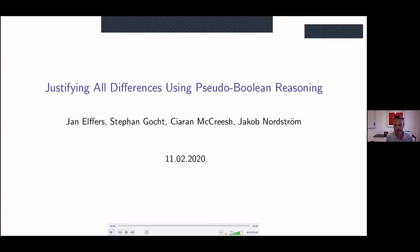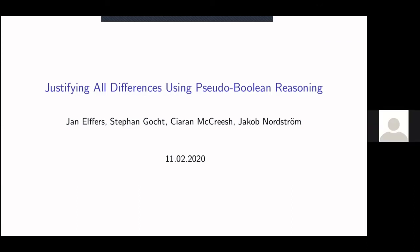Let's move on to the two short talks. The first is on justifying AllDifferent reasoning using pseudo-boolean reasoning; the second is on using CP and MIP techniques to tackle the multi-mode resource investment problem. Hello, my name is Stefan Gocht and I want to talk about our approach for justifying AllDifferent reasoning using constraint programming algorithms via pseudo-boolean reasoning.